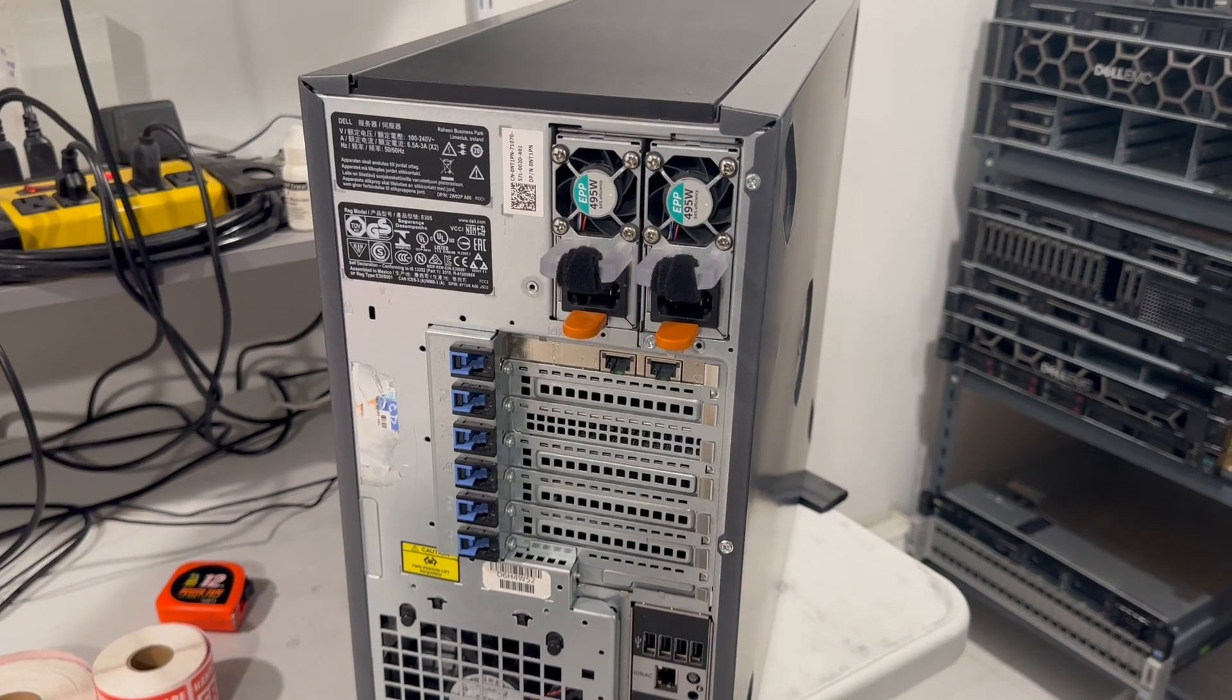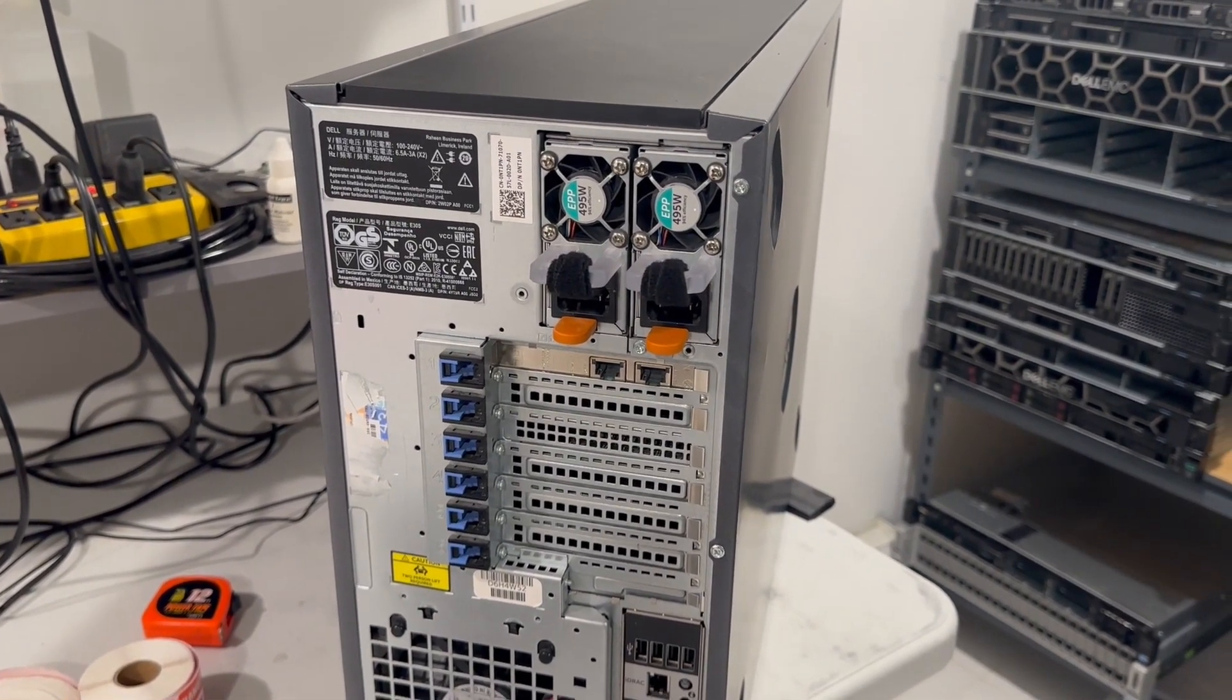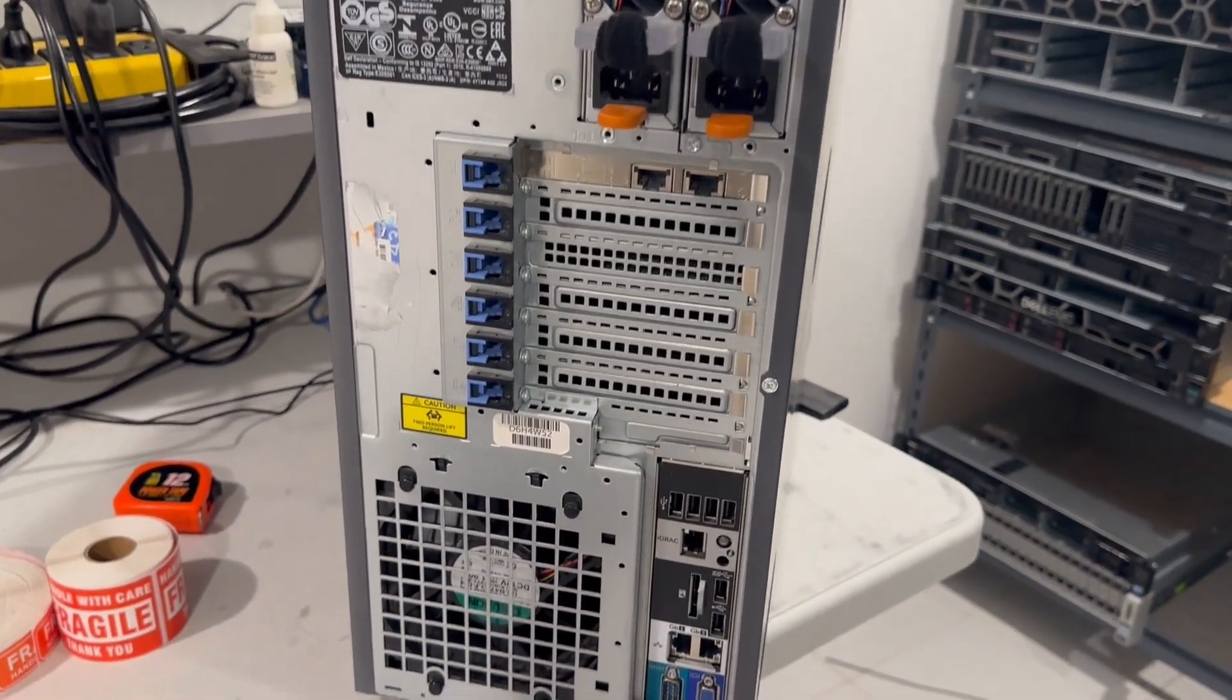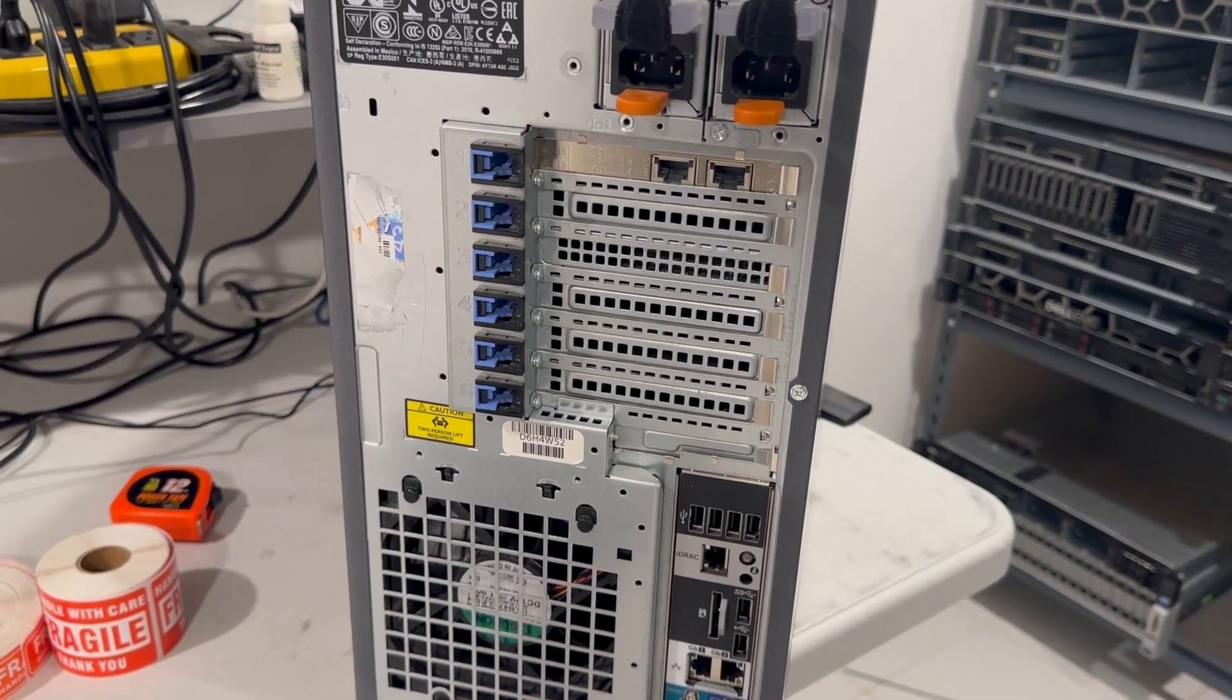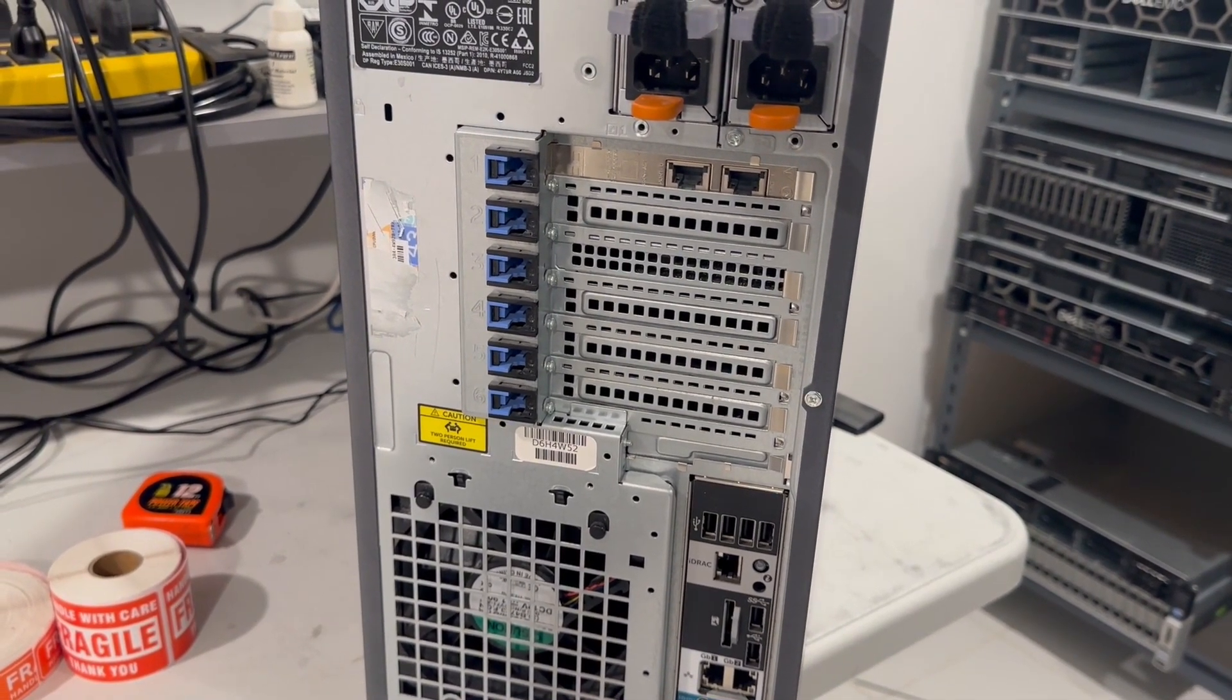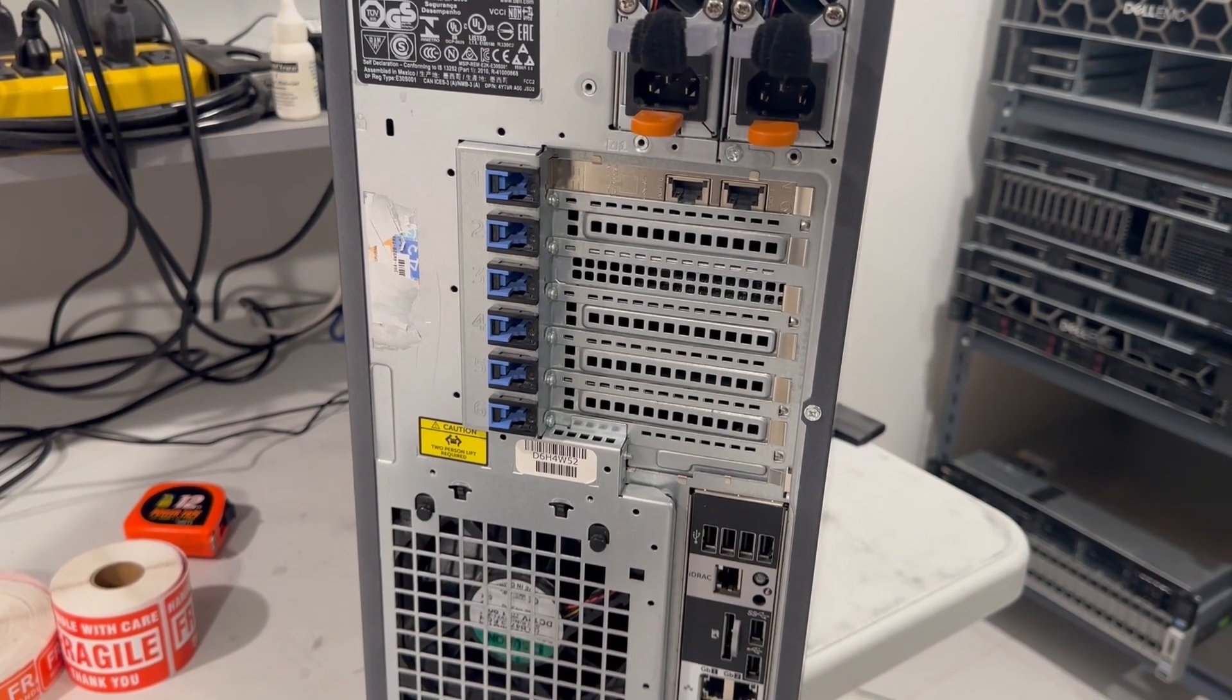We added a dual port 1 gigabit network card per our customer request. The tower server features a generous number of PCIe ports, allowing for the addition of various other cards as needed.